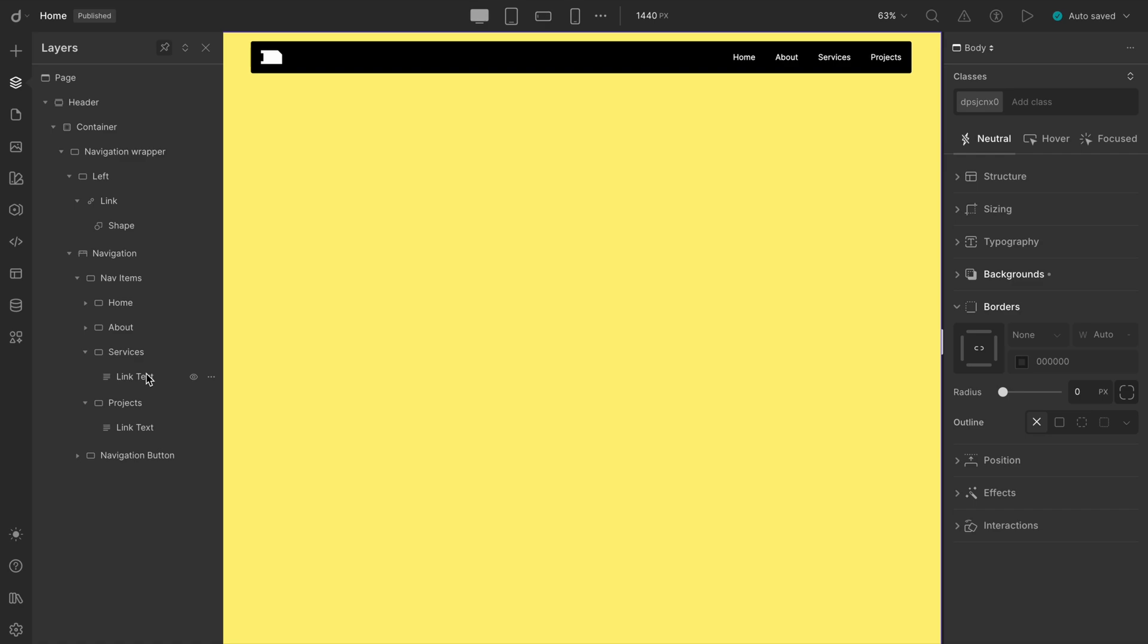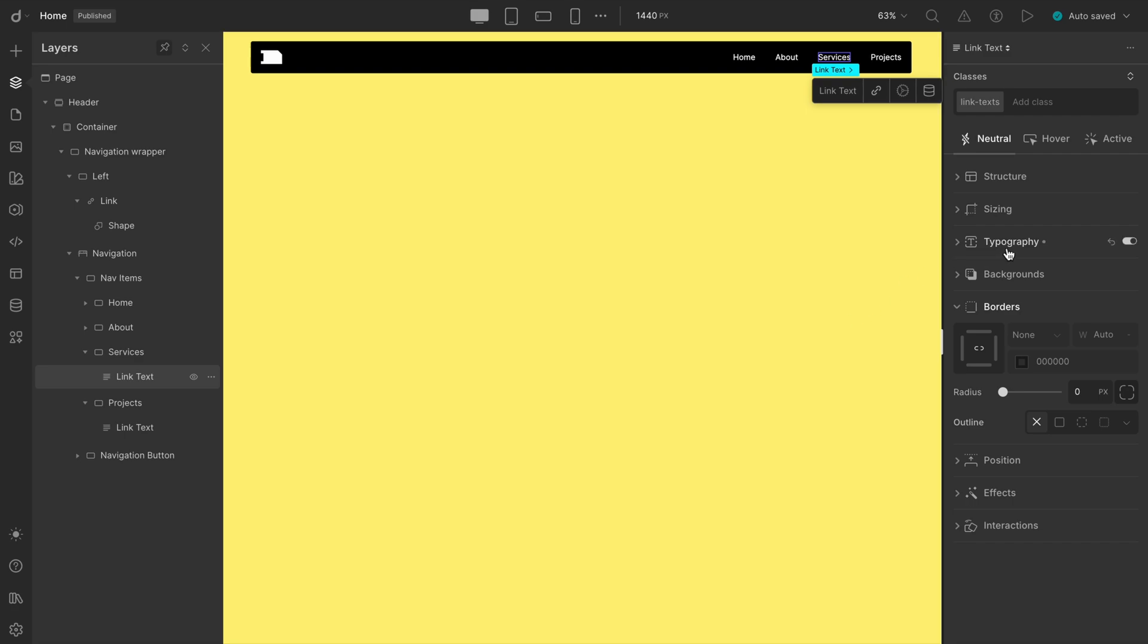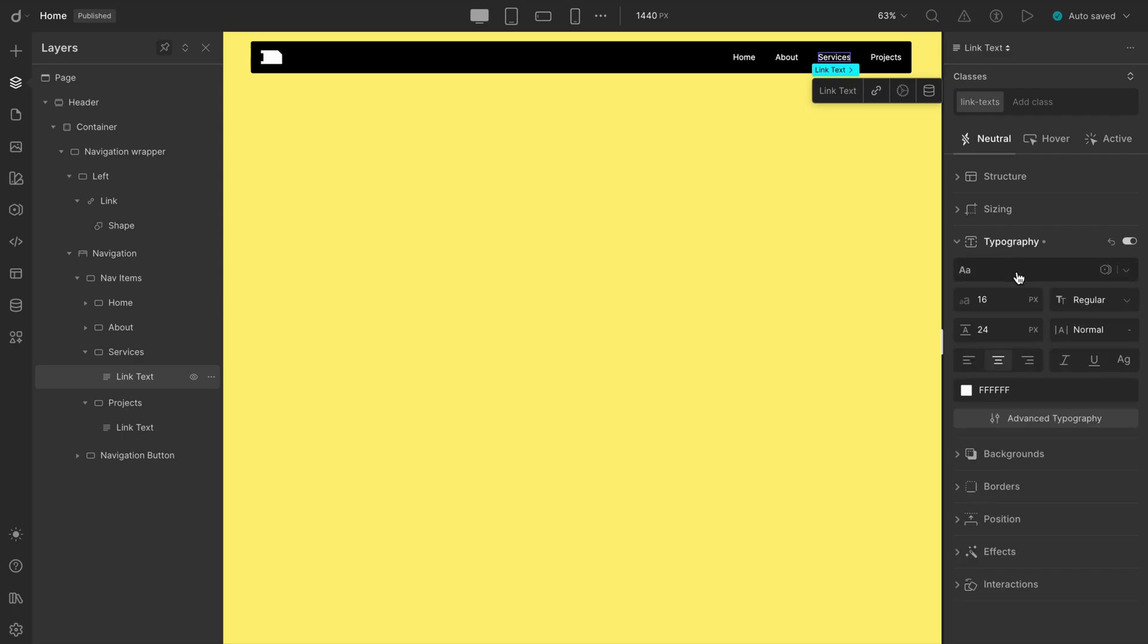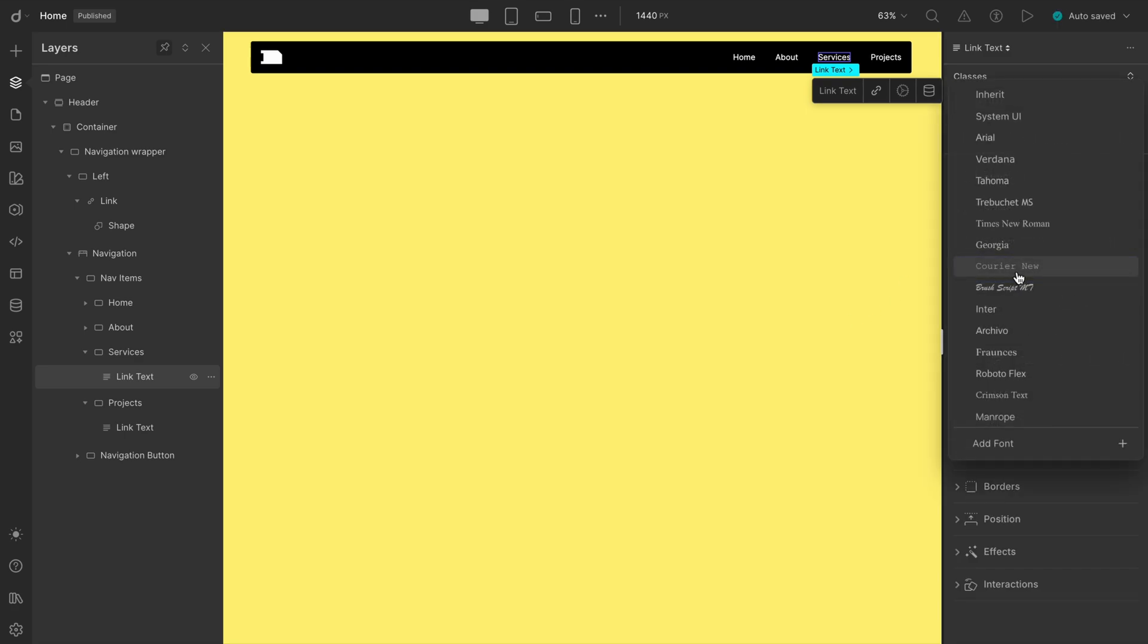Let's fix that. From the navigation, select any of the link texts. Then go to Typography and search for the font called Jersey 10. Hmm, looks like it's not installed yet. No worries.